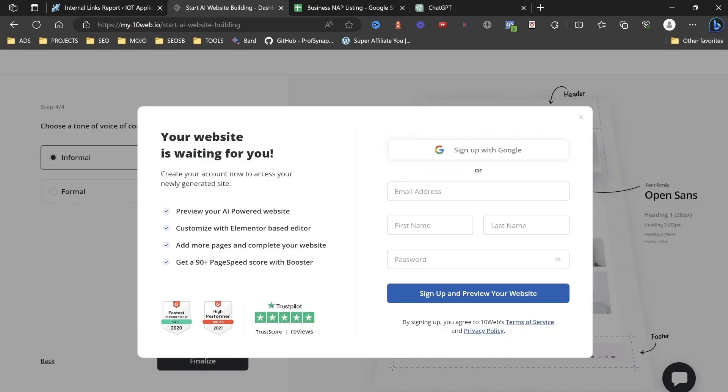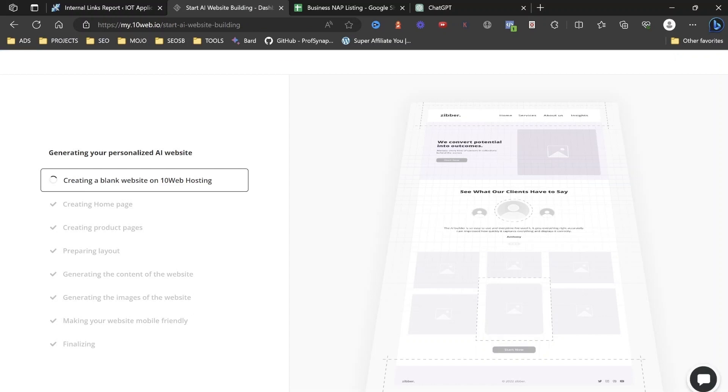So it's just going to ask us to sign up with our email address. So we're going to sign up with Google. And now what it's doing is it's going ahead and creating our website.